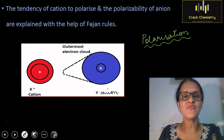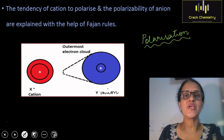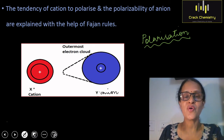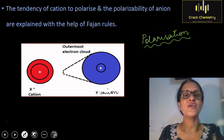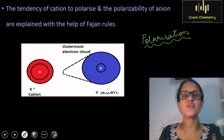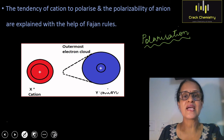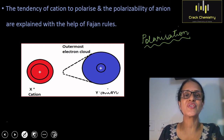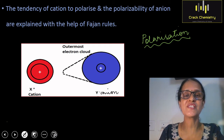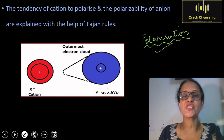Before proceeding with today's session, I will give you a brief explanation of the topic from Part 1 because both topics are interrelated. In this diagram, you can see that a cation represented by X plus and an anion represented by Y minus are shown. When a cation and an anion approach each other, the cation will distort the outer electron cloud of the anion. This process of distortion is called polarization. For detailed explanation, please refer Part 1.